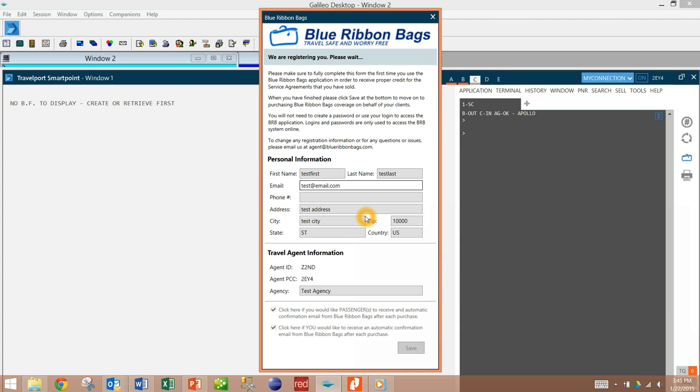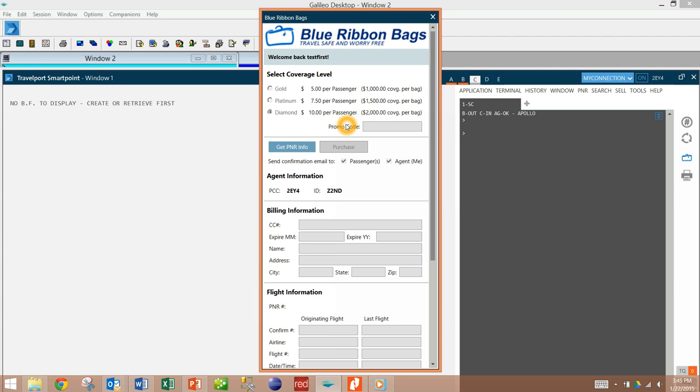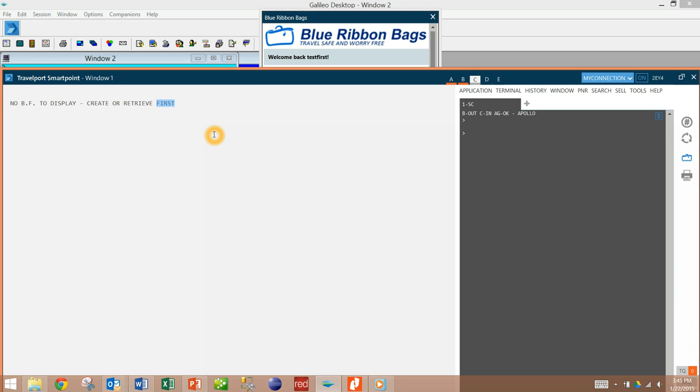Again, this only needs to be run the first time, and then the traditional purchase screen would be brought up. You would need to have a working PNR up on your screen. We have a demo one here.